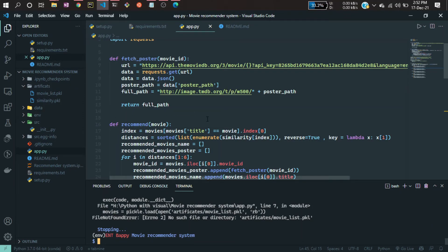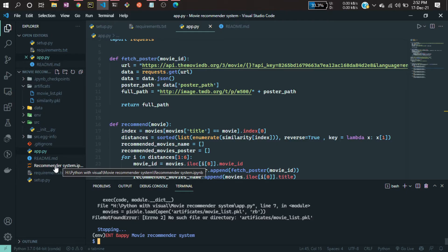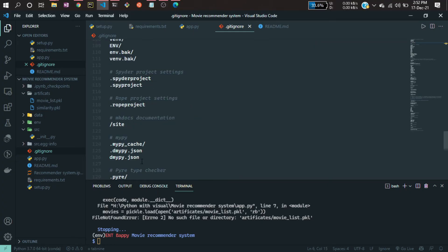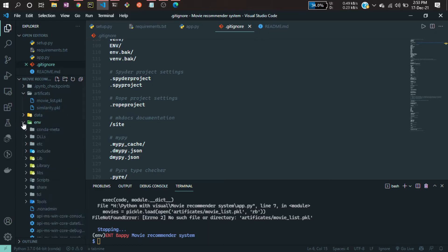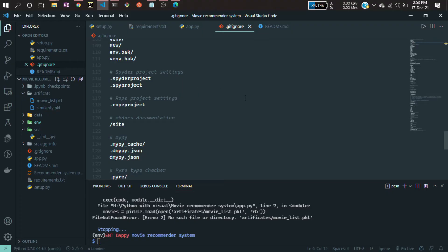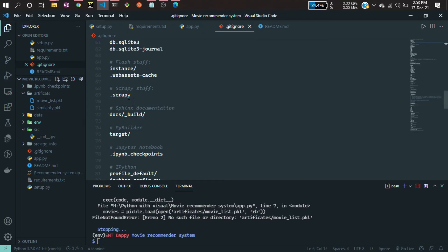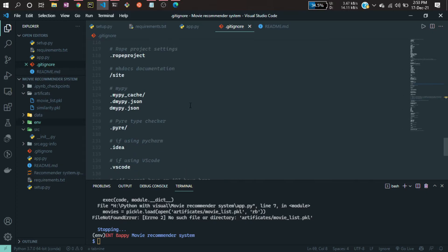For deploying to Heroku, you need three files. The first is your .gitignore file. What the .gitignore does is — when it copies your entire code and pastes it to the cloud, you don't need all the files from here. For example, your .env environment file should not be pushed because those will be generated in the cloud itself.